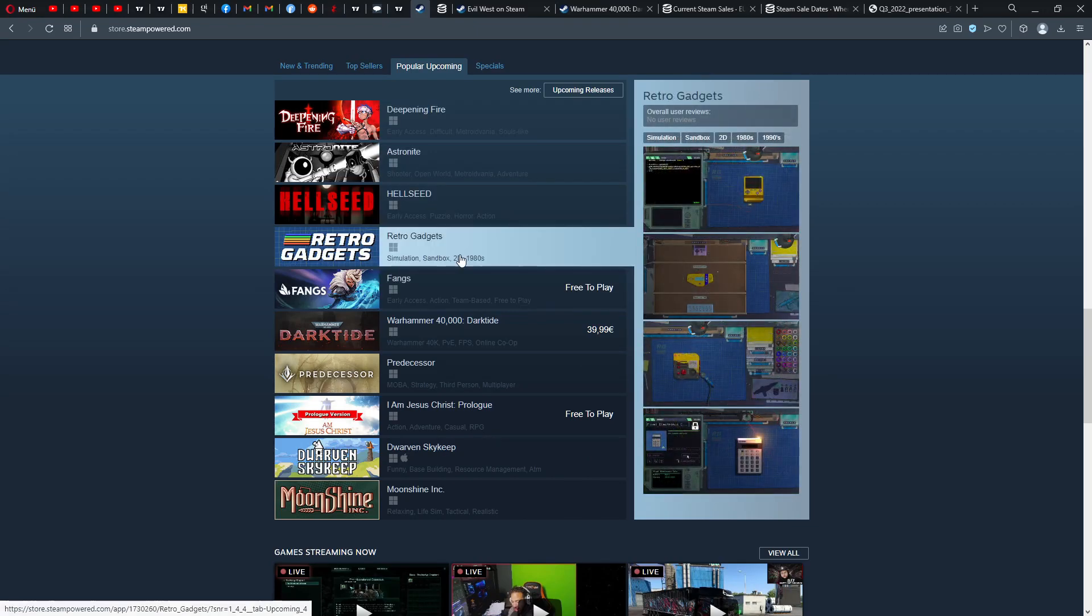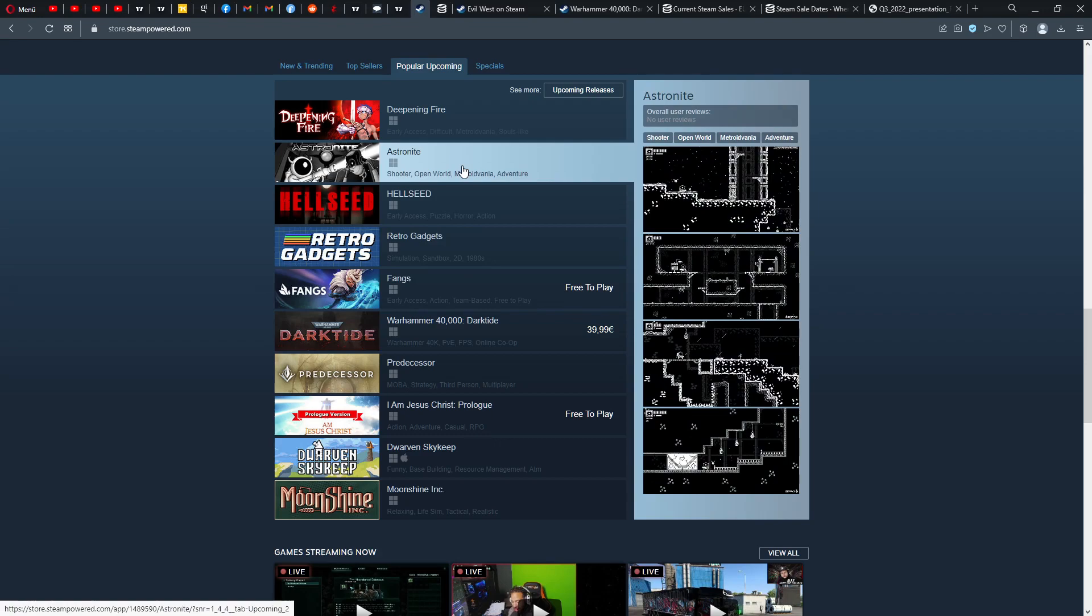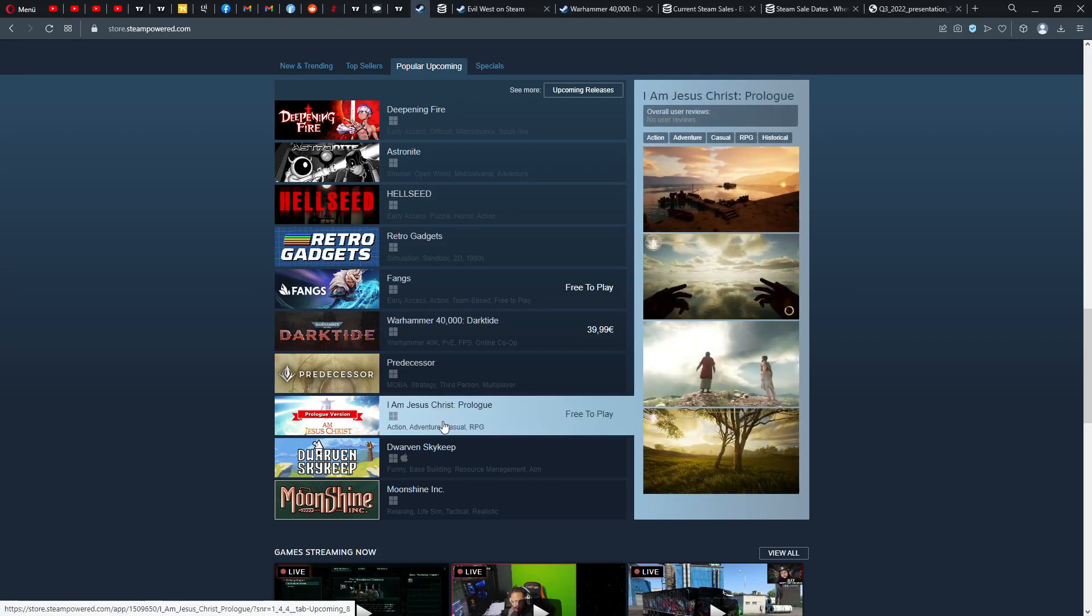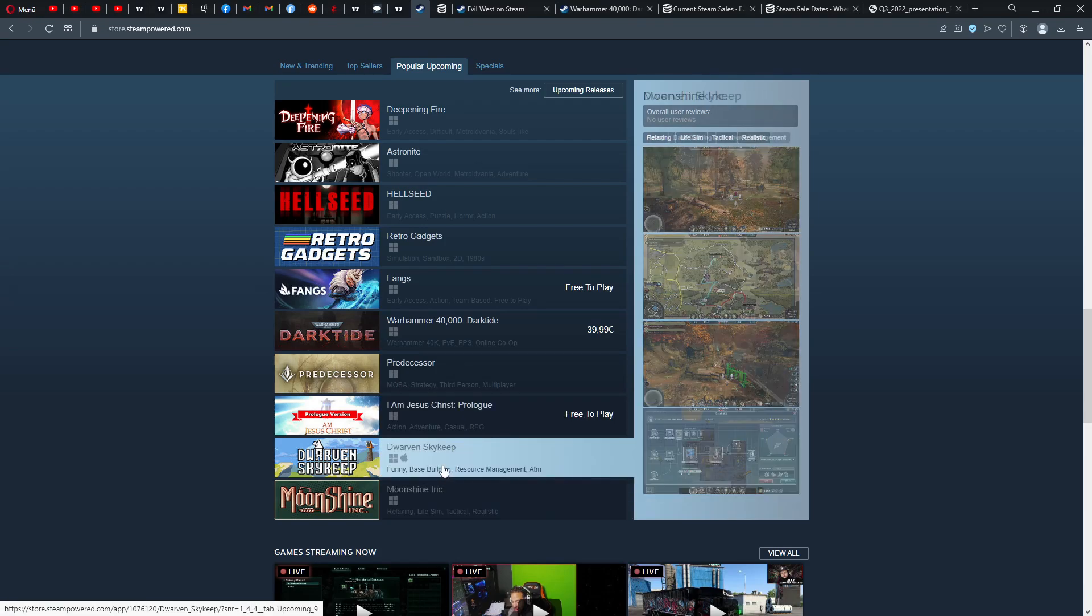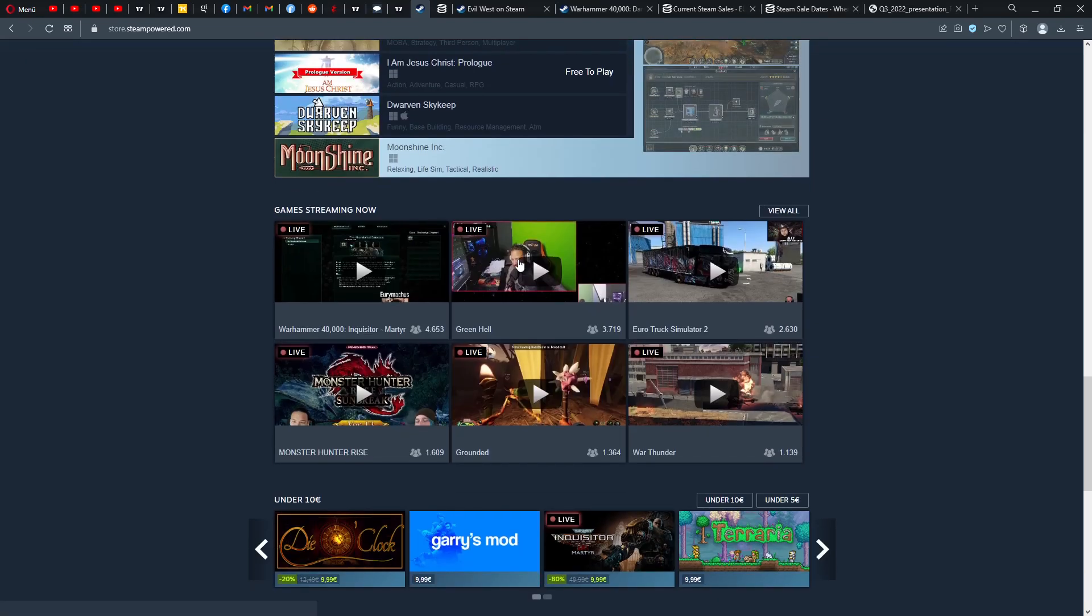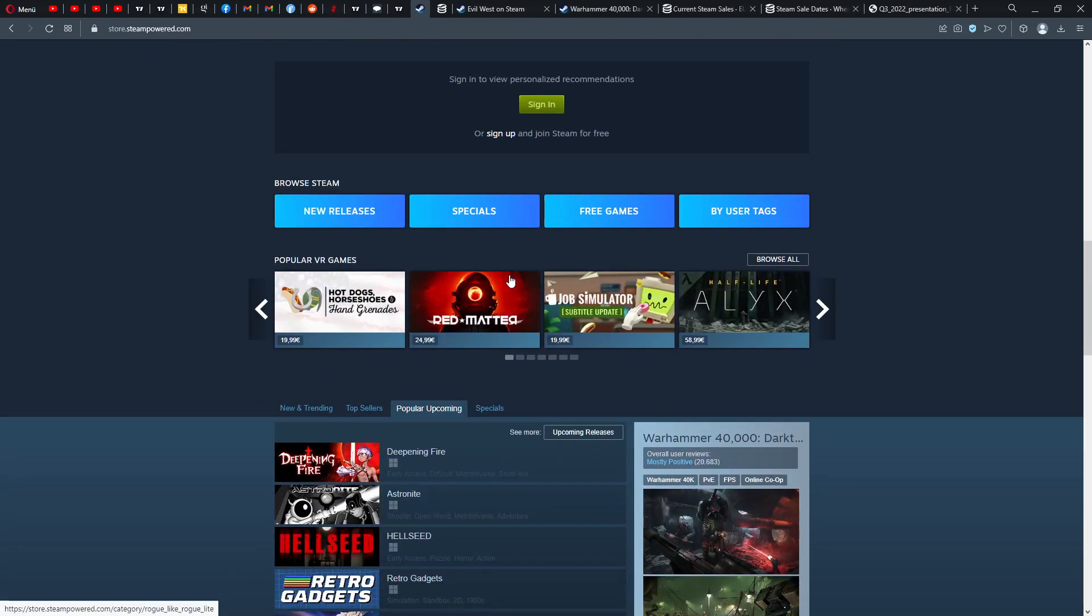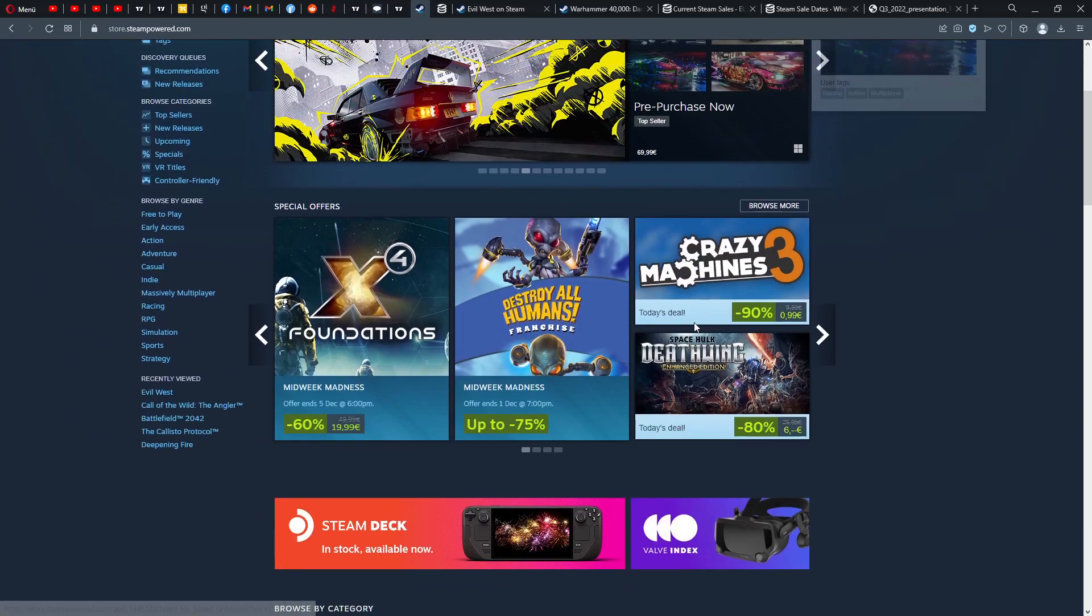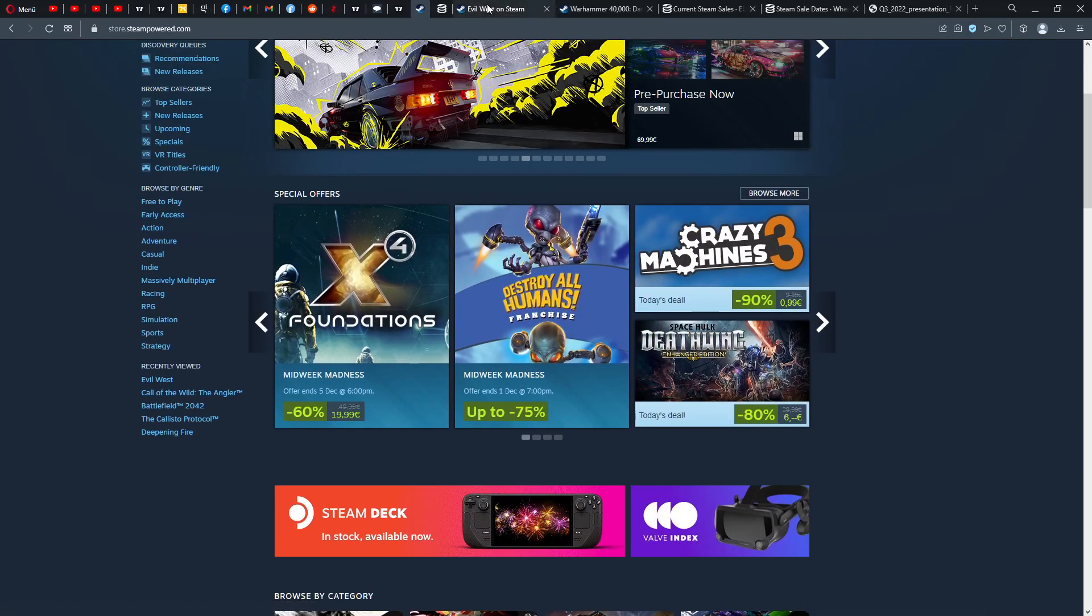Then besides this, what do we have? Some upcoming games, I would say. I don't see now anything that's really fancying me now. I Am Jesus Christ Prologue. A biblical title. Here we don't really see anything new.